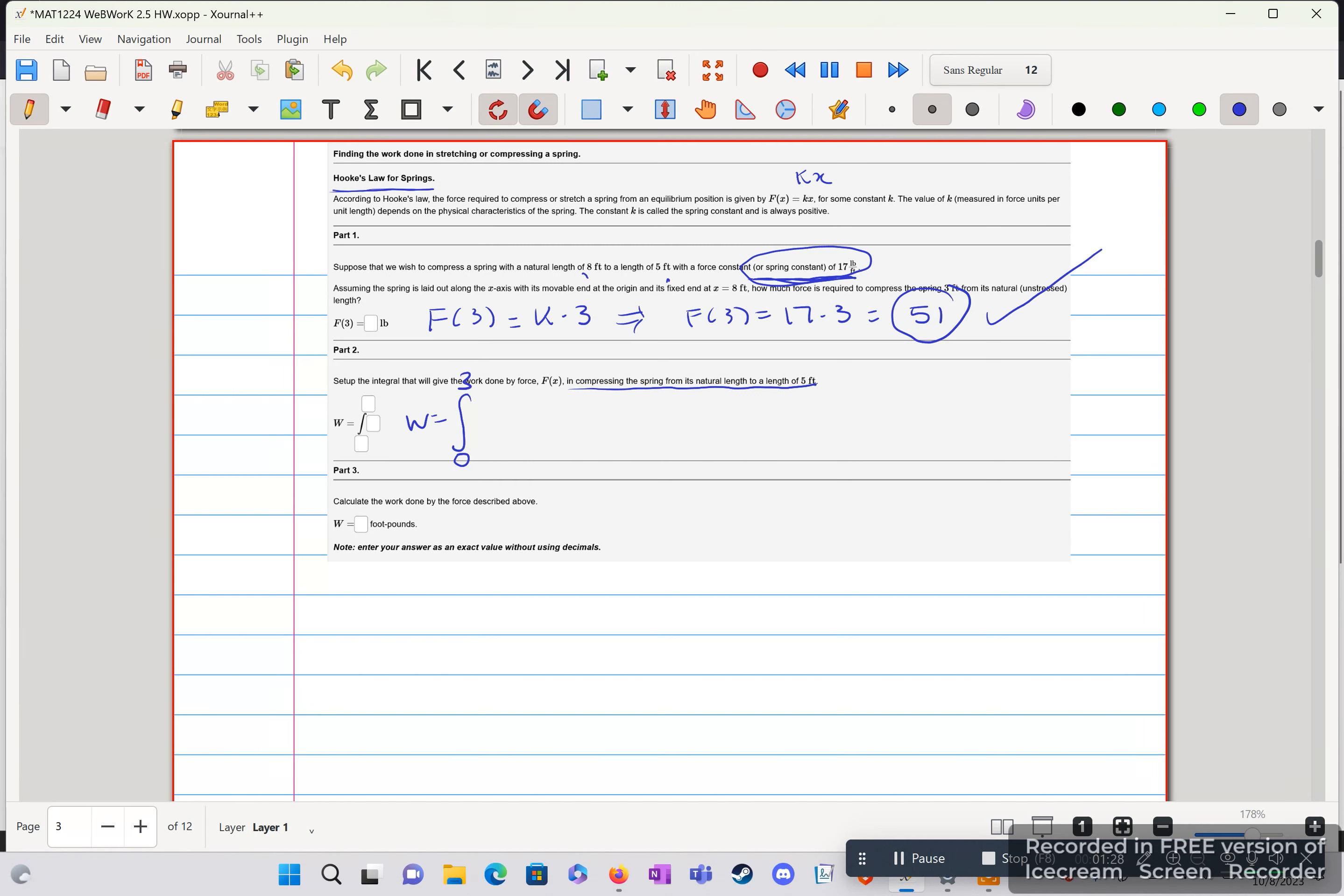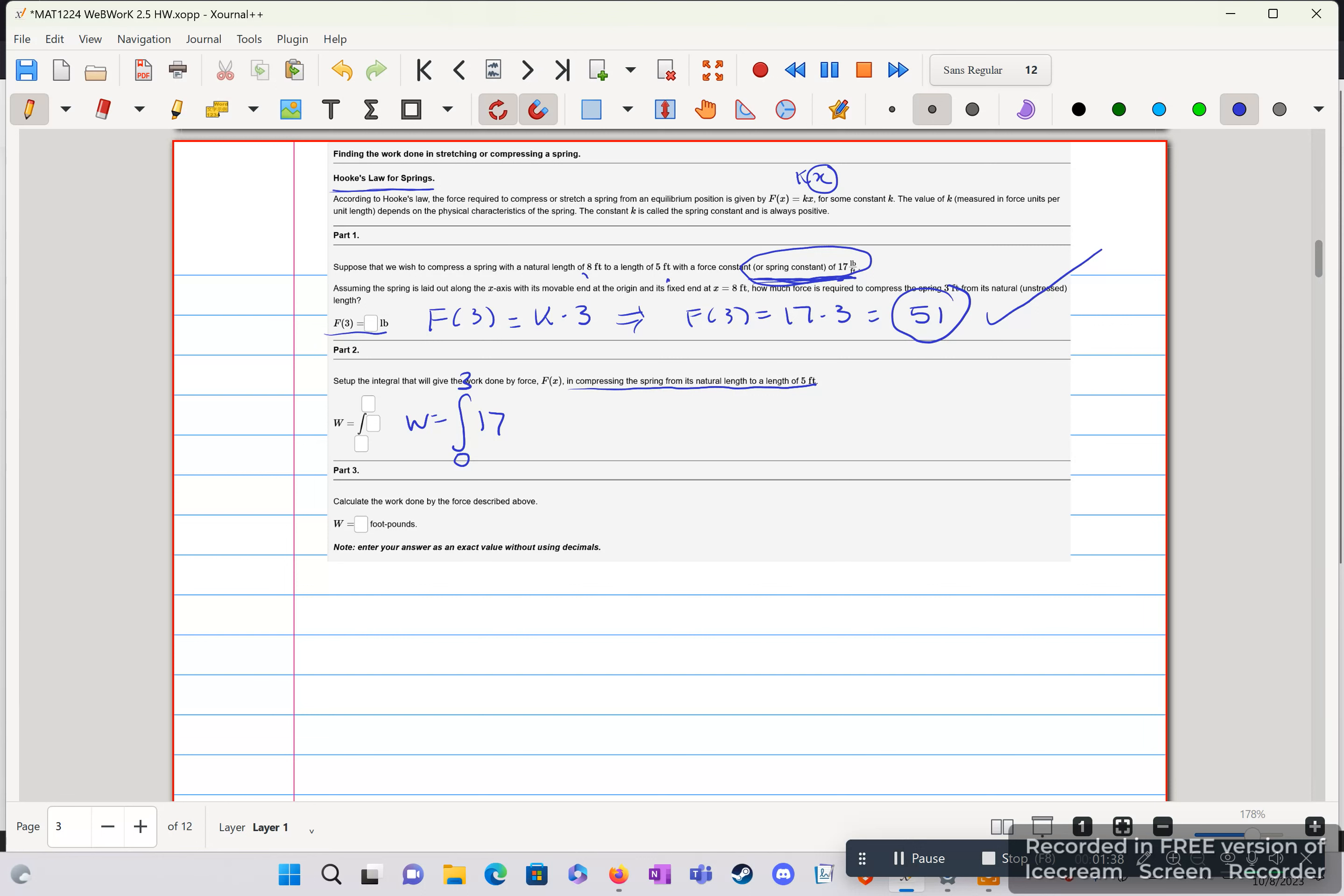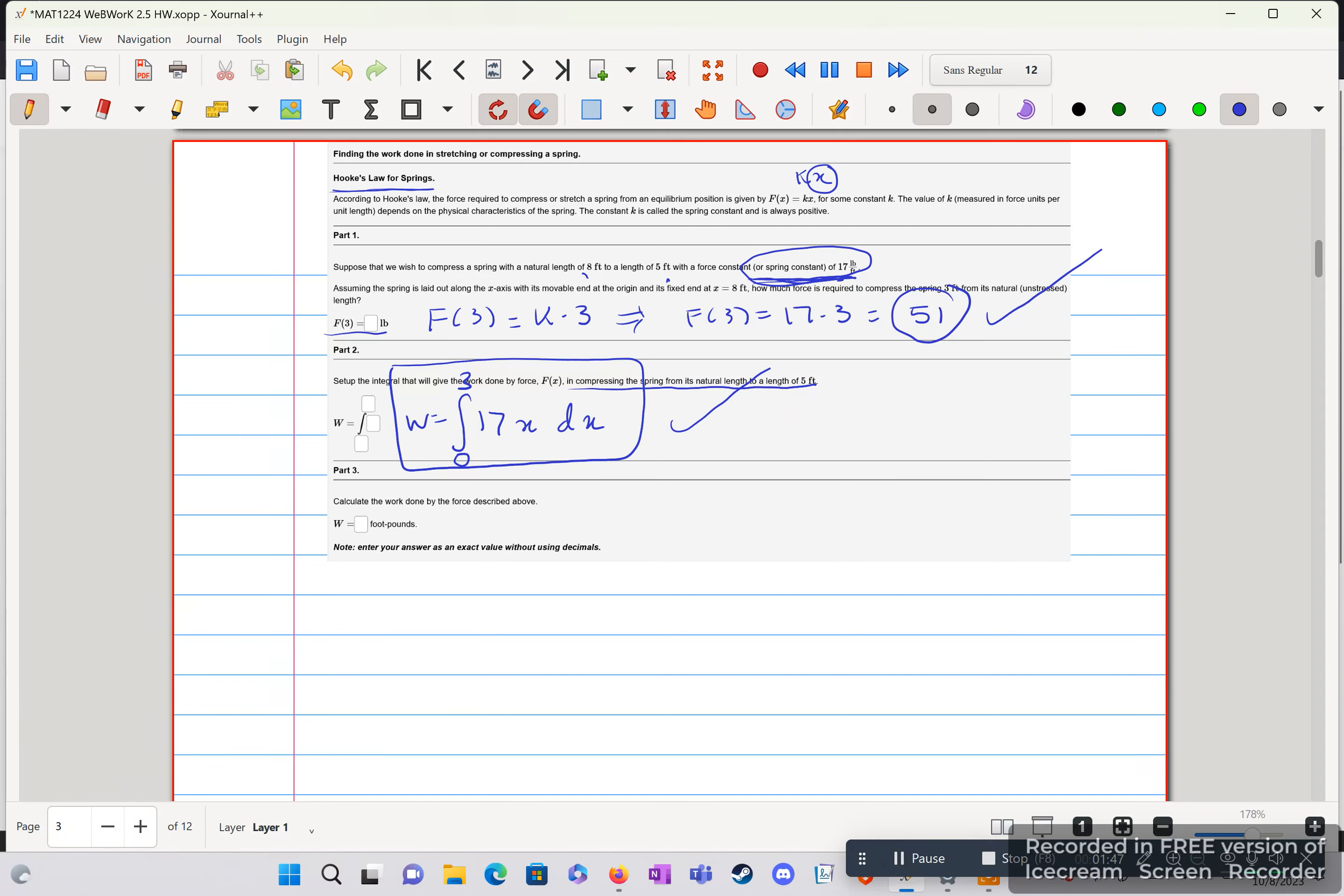And then we have 17, so we know spring constant is 17, so we write down 17. And what's left? Left is x. This time, unlike part 1, we're not given our x. So we're going to have x dx. That is our integral. Part 2.